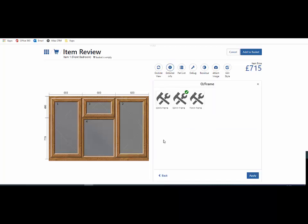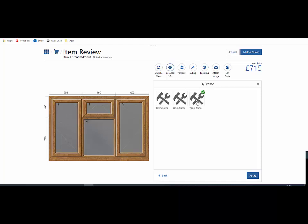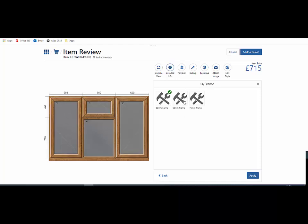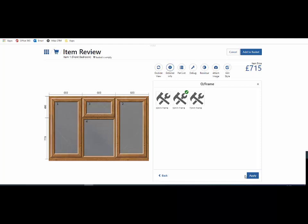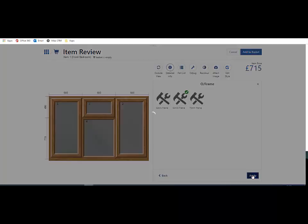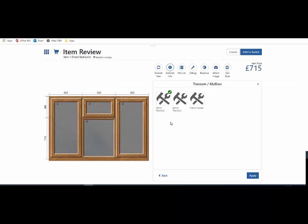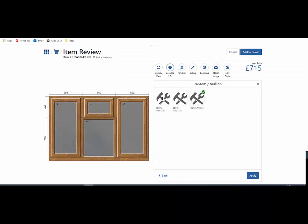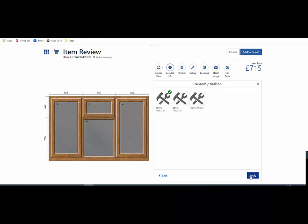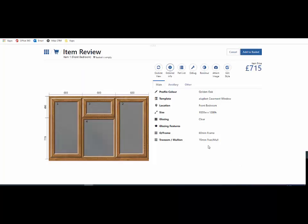In this instance, we can change the outer frame. We can change the transfer mullion just by clicking on the button and using the apply button.